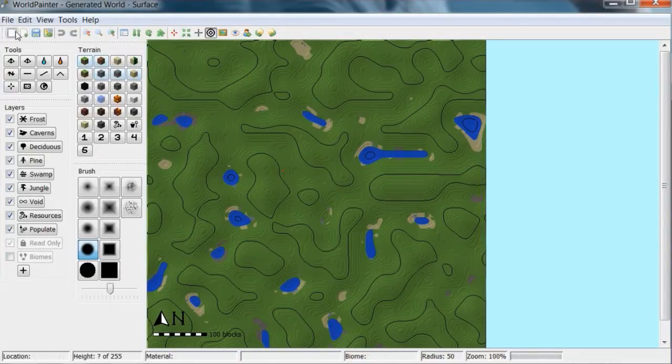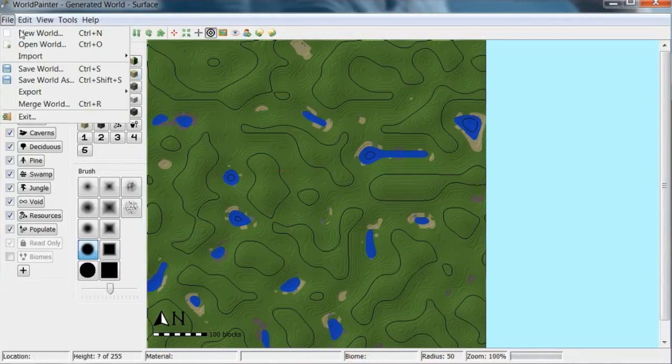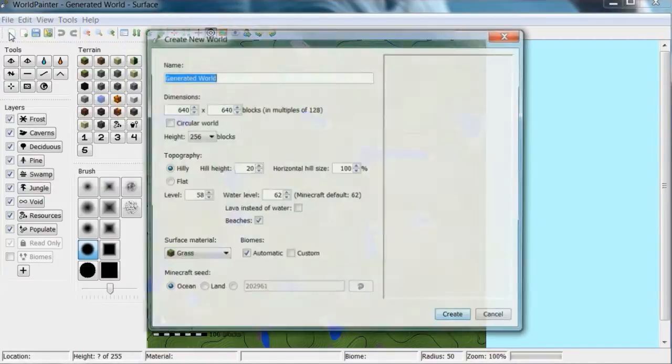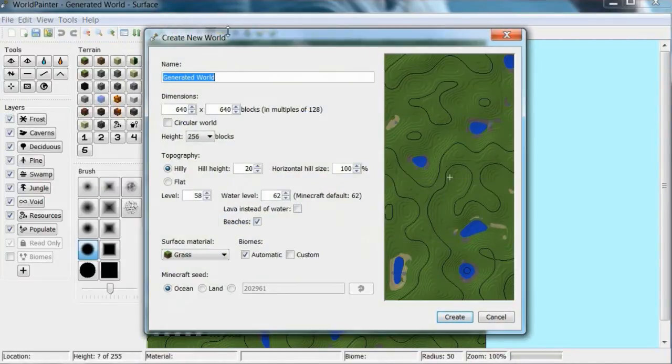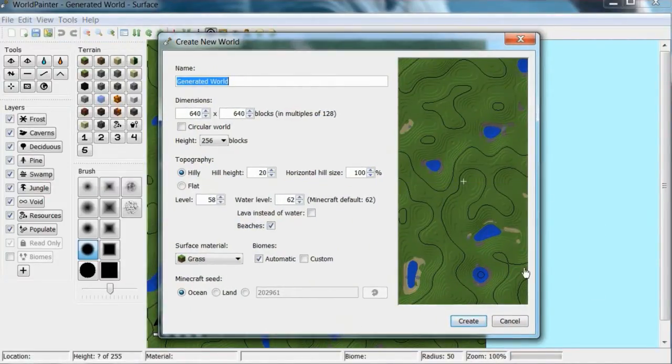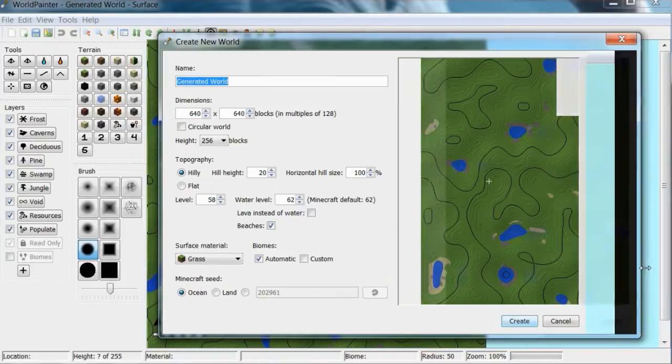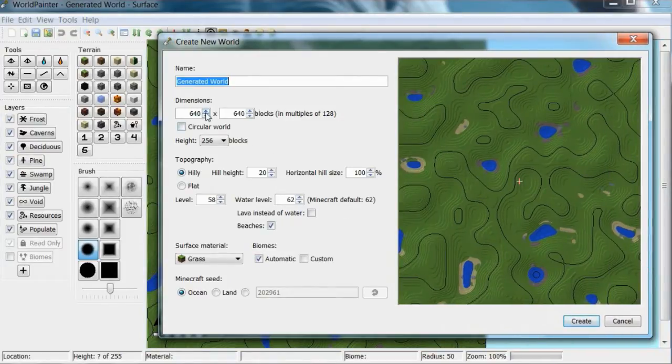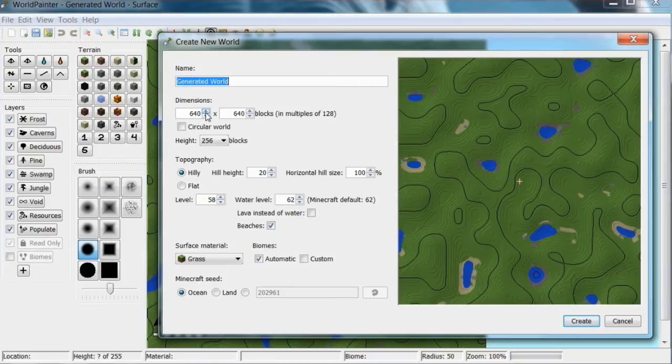Basically what you can do in this is make custom terrain. So I'm going to do generic new world and this window pops up. You can see a little preview here. You can change the dimensions of the world. You can actually load other worlds as well.